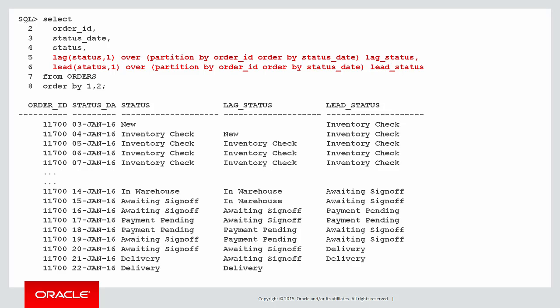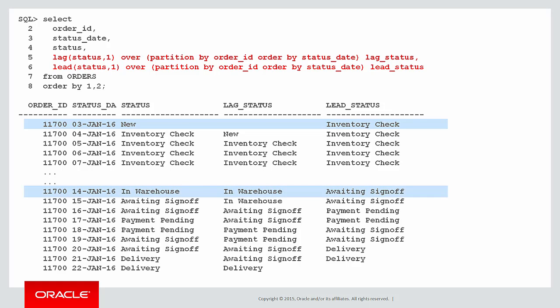Because of that we're actually going to look at two functions now, lag and lead. They both are the same except lead looks forwards and lag looks backwards, and we can start to see the rows of interest. If the lag of the status is null, then that's the very first status, we're going to want that row. If there is no change between the status and the lag status, that's a row that we can probably discard. But if we have a row where the lead status is null, then that's the very last status and we're going to want that.